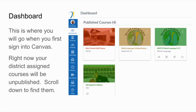If you do not see your courses, it's probably because they are unpublished. They are created by the district automatically from PowerSchool based on your enrollment, and the courses are unpublished. Scroll down just a little bit below to find them.